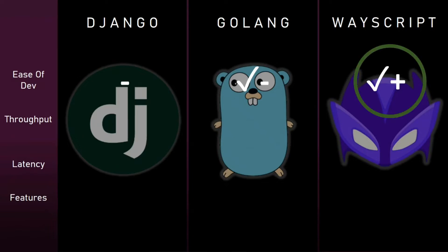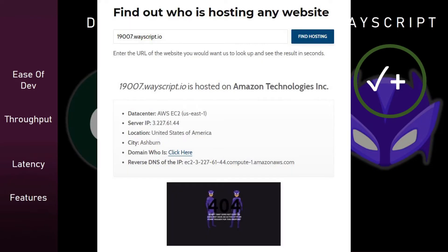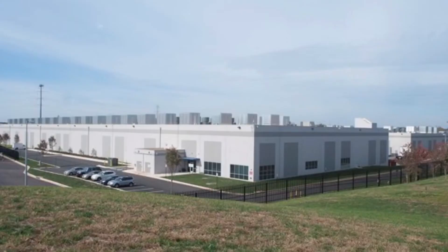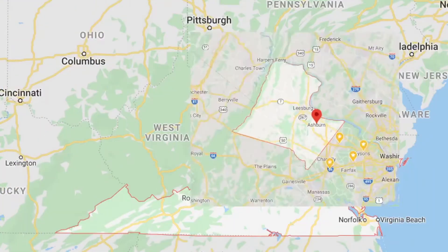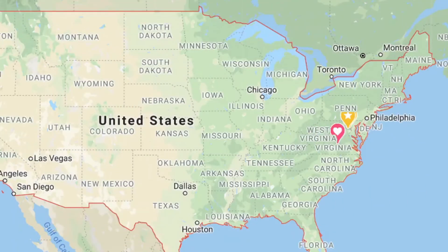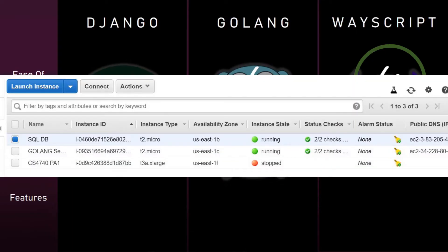Next, I'm going to show you guys how to use Apache JMeter so that you can load test your API as well. To make sure I load tested all the APIs fairly, I did a server lookup on the location of my WayScript API server. WayScript is a managed service, and the server is located in US East 1 — a hosted zone from AWS in Ashburn, which is not too far from my house. So I put the servers for my SQL instance, my Golang API, and my Django API all in US East 1 as well.